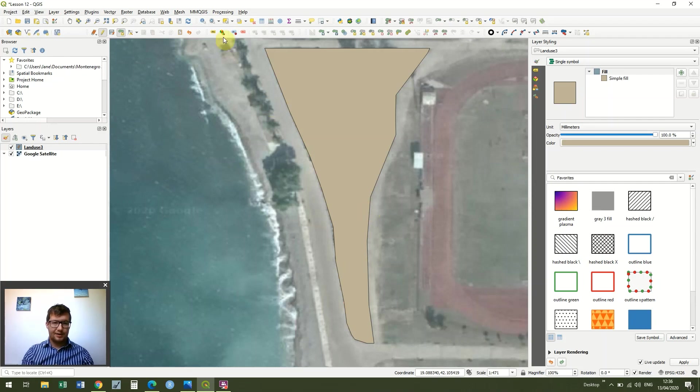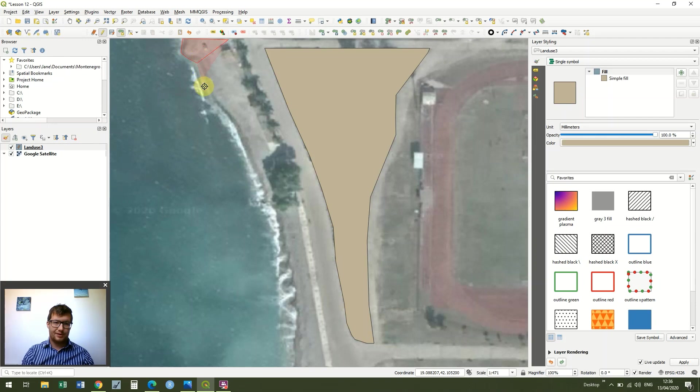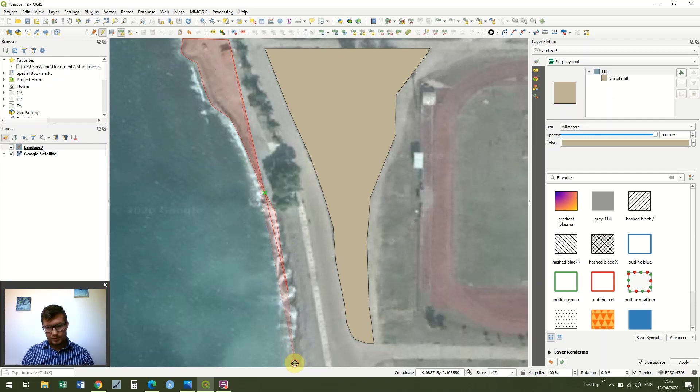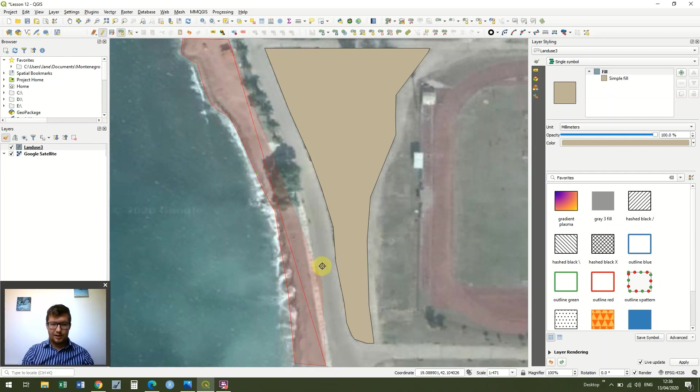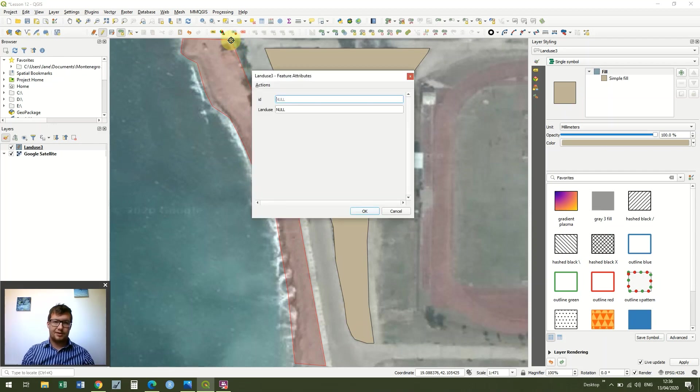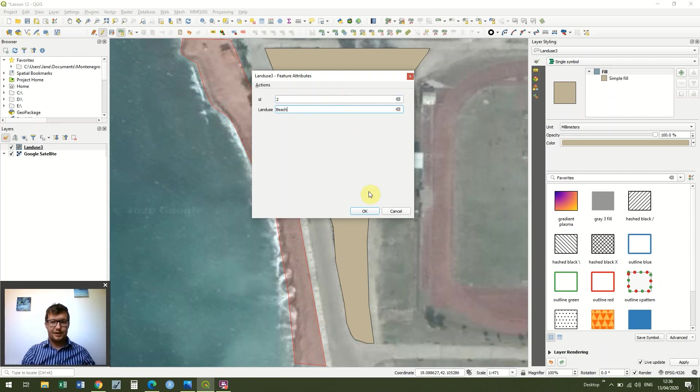And I'm going to do the same for the beach here. So I'm just going to very loosely draw around the beach. Again, depending on what you're doing this for, you might want to do this in far more detail. I'm not going to worry too much about doing my trees as a separate area in this one. I showed you how you can model trees using just point data. So this is going to be ID2. I right click to finish that and it's just going to be beach, and I'm going to press OK.